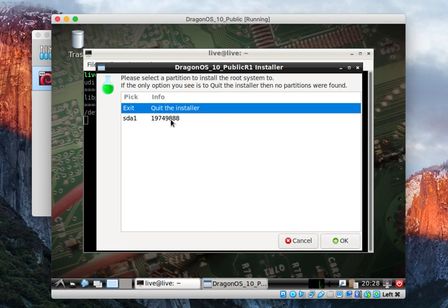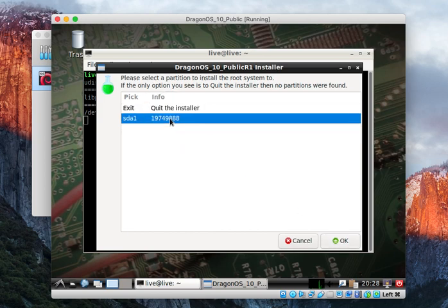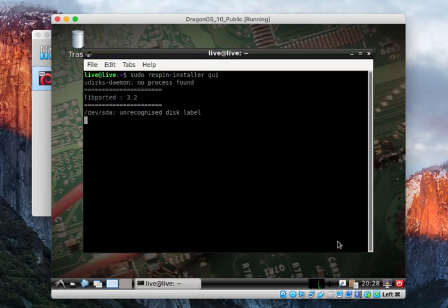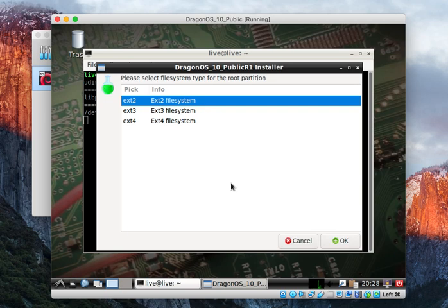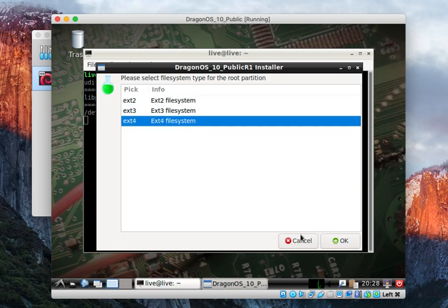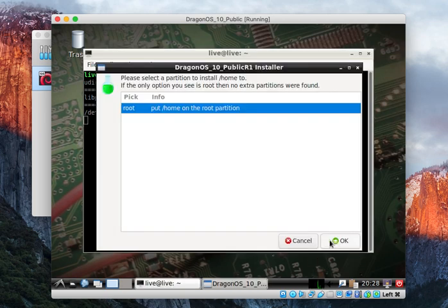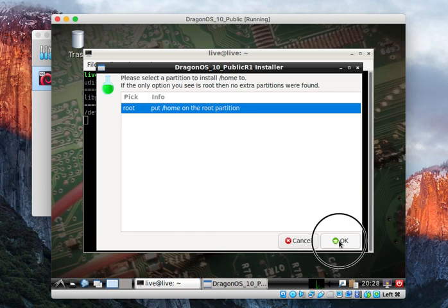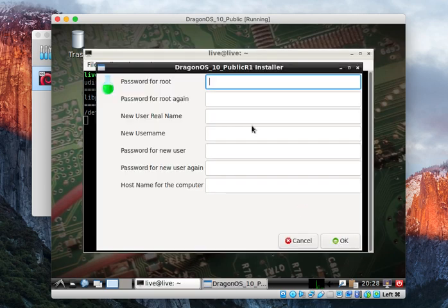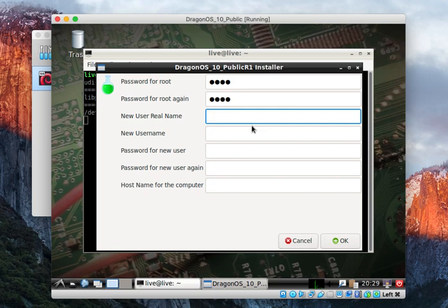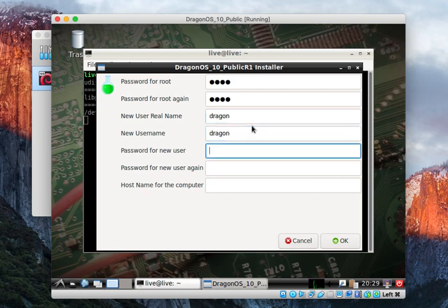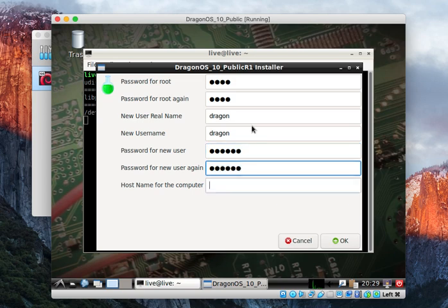Where do you want the root system? sda1. Put it as ext4. Put it in root for where the home is going to be installed. You can come down here and give your root user a password. Create a new user name. And this is what you would use to log in after you install it.